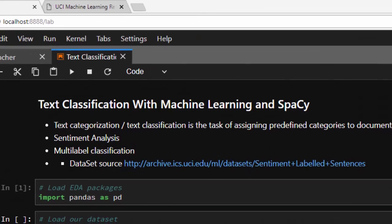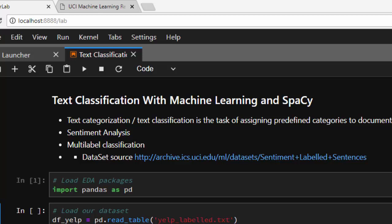Hello everyone, welcome back. My name is Jesse and in today's tutorial we'll learn about text classification with machine learning and SpaCy. Text classification, as the name suggests, is about assigning predefined classes or categories to a set of documents. It's useful for multi-label classification — for example, classifying news documents by topic, whether it's business, sports, or tech news. You can also use text classification to do sentiment analysis, determining whether a review is positive or negative.